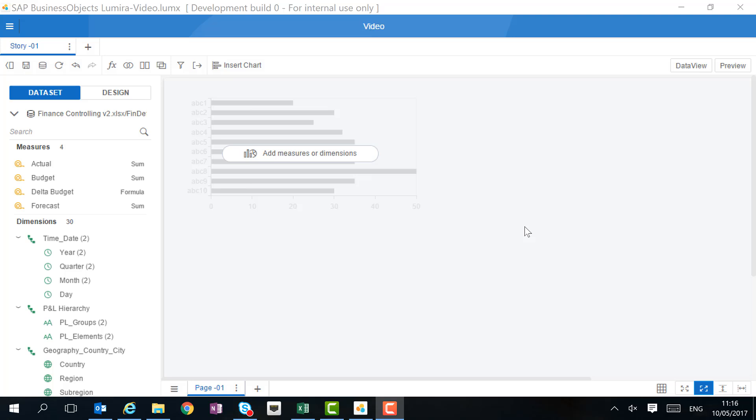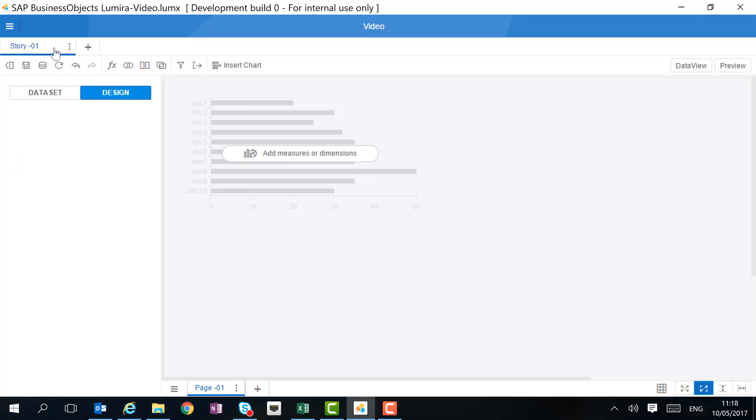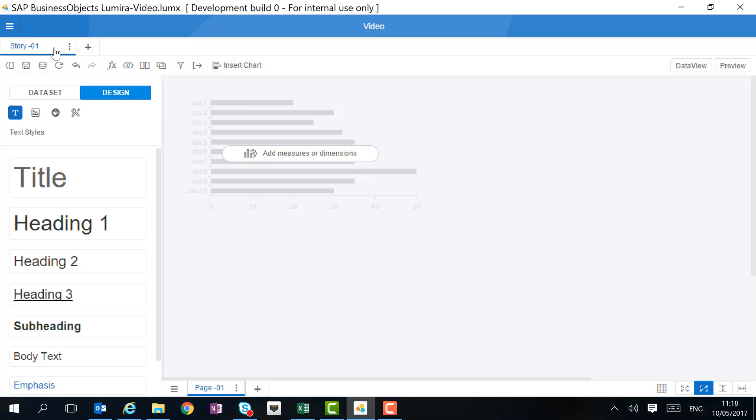In Lumira 2.0, we work with only one page where we do both our analysis and our story building. On the left-hand side, we find all the measures and dimensions available to us in our dataset. We can also switch to design mode where we can then change the layout and the format of our charts and our story.